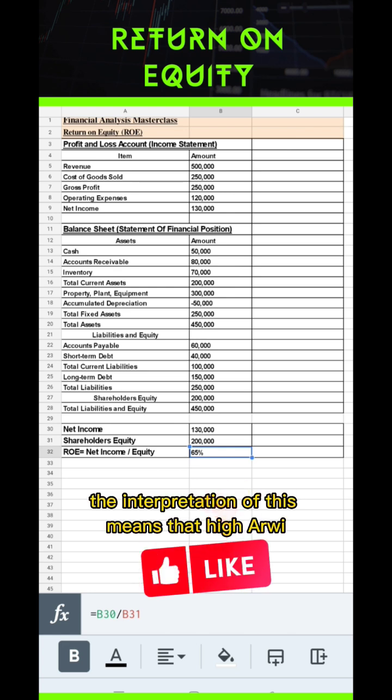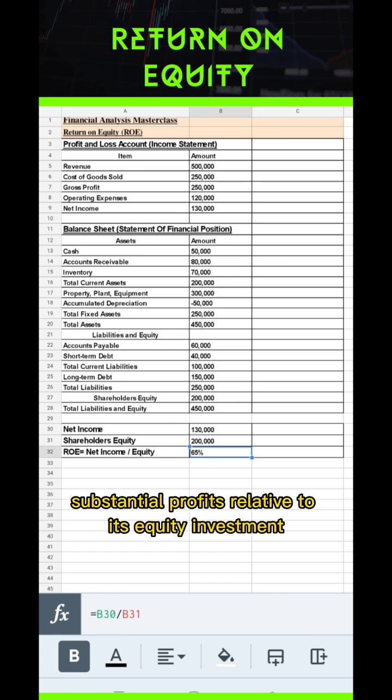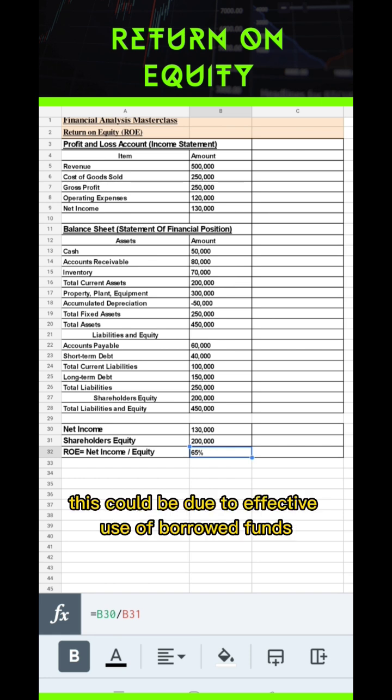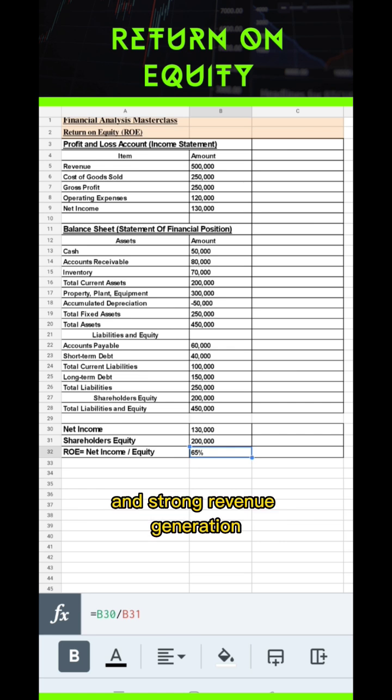The interpretation of this result is that a high ROE suggests that a company is generating substantial profits relative to its equity investment. This could be due to effective use of borrowed funds, efficient operations, and strong revenue generation.